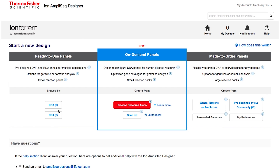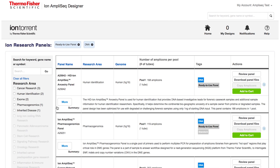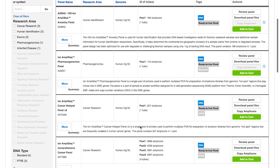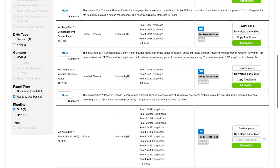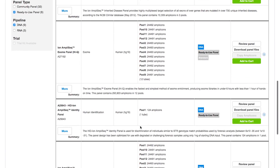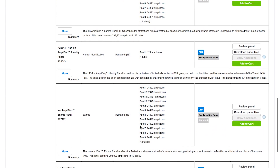By selecting the section called Ready to Use, you can select from our pre-designed and pre-tested panels that are available in practical pack sizes that fit your experimental needs.